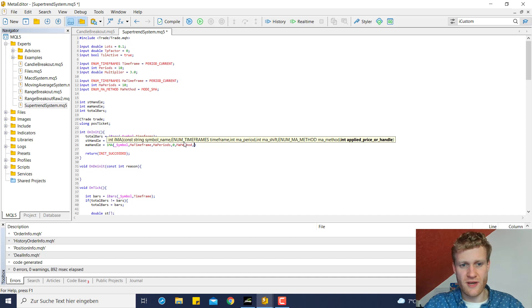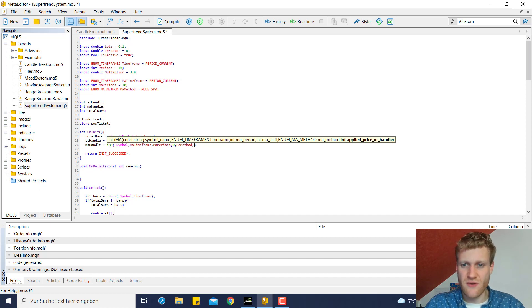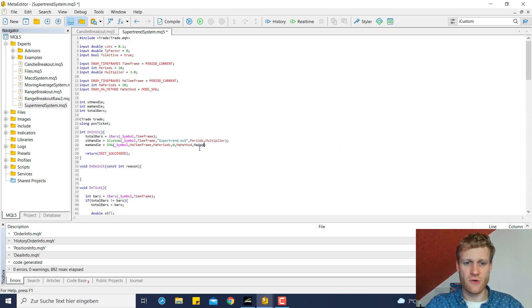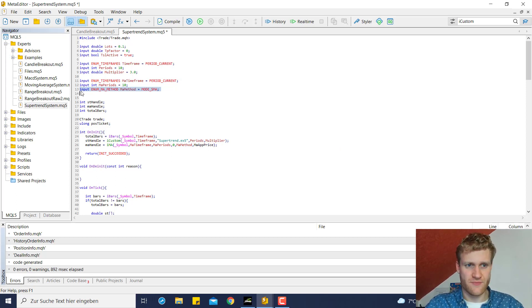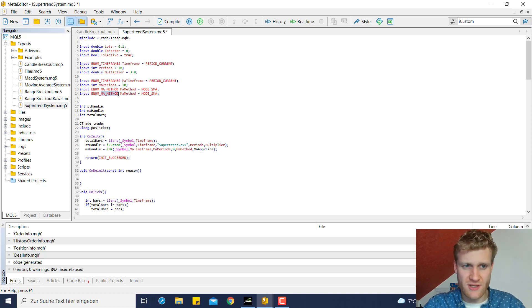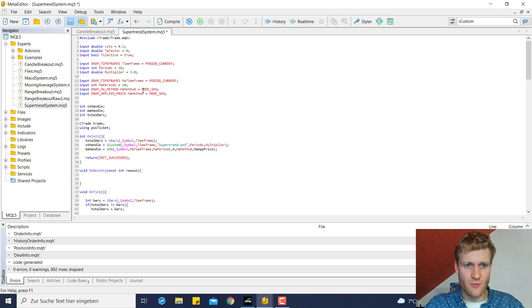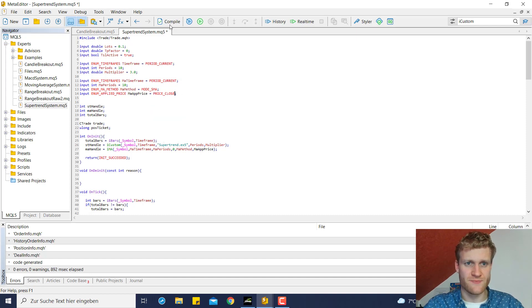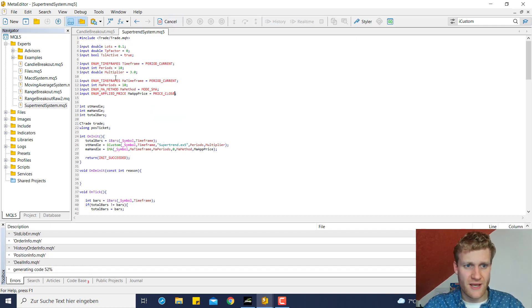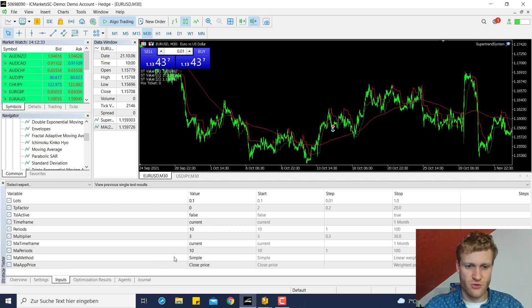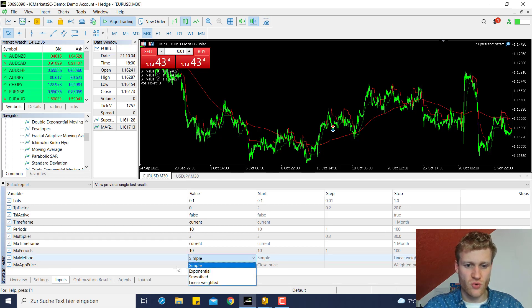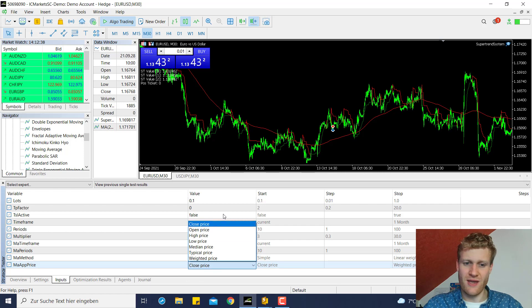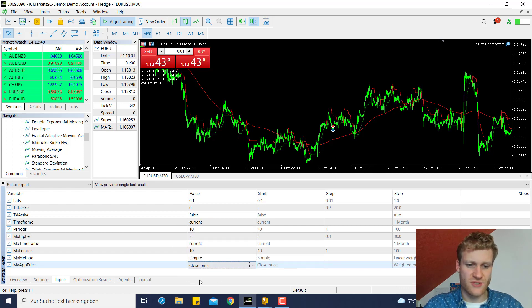Now we need the applied price. We can also create an input for this so we can say MA input applied price and we can say we want to name this ma applied price. And then we say for example we want to have the close price and by using these enumerations this is super cool for the user because he's now able to choose the MA method and the MA applied price using these drop down menus.